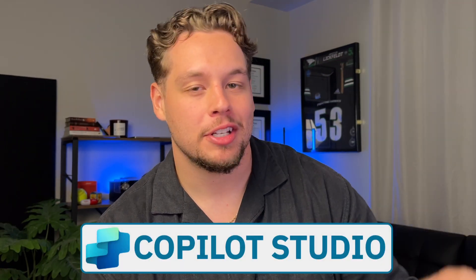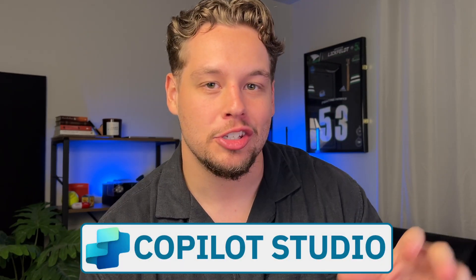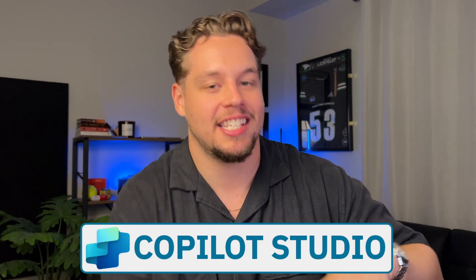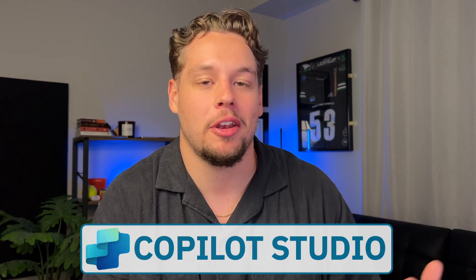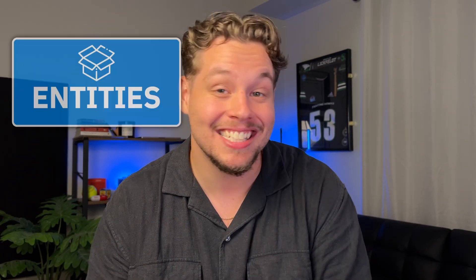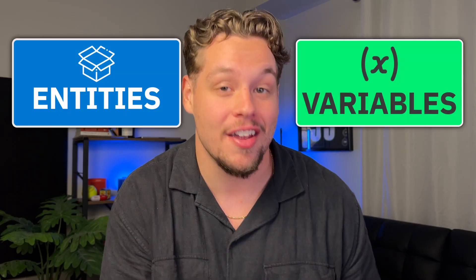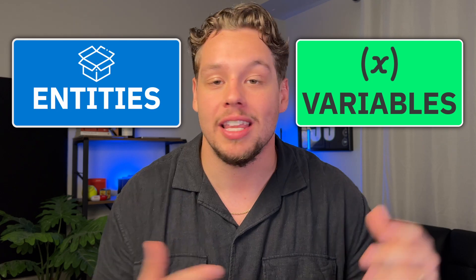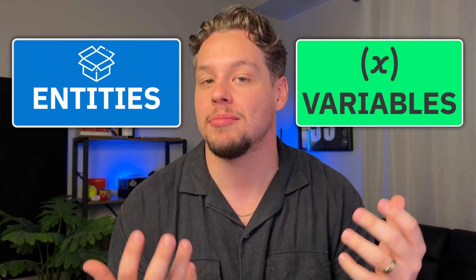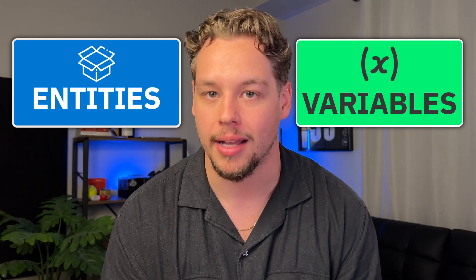So I have recently been playing around a lot with Microsoft Copilot Studio, which has given me some good experience on utilizing entities and variables within my custom Copilot bots.